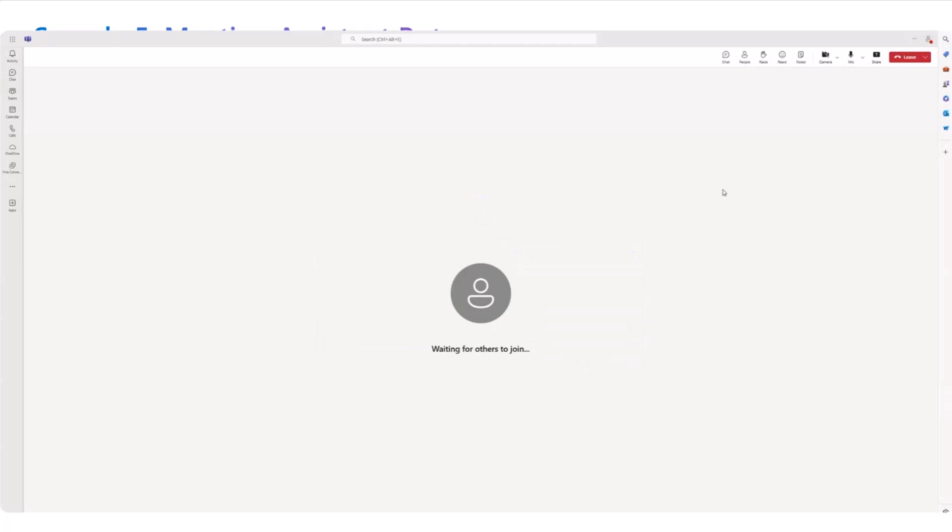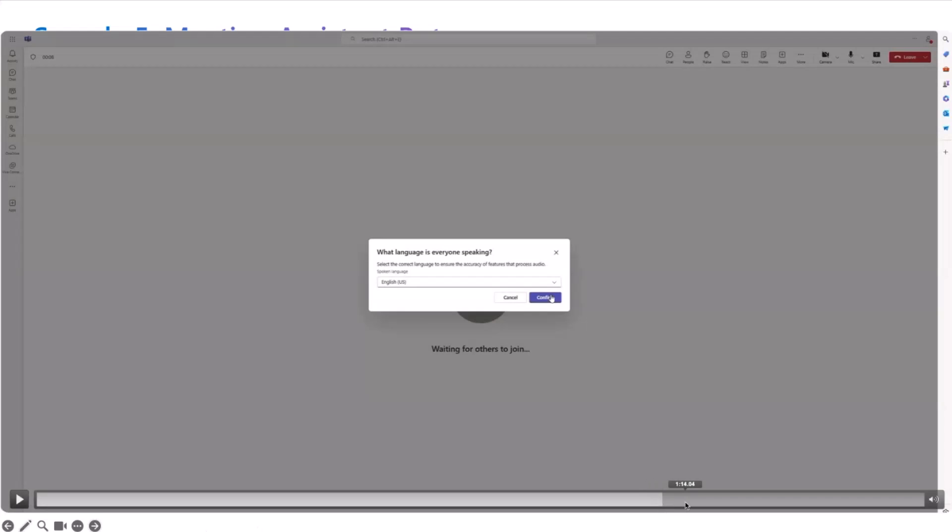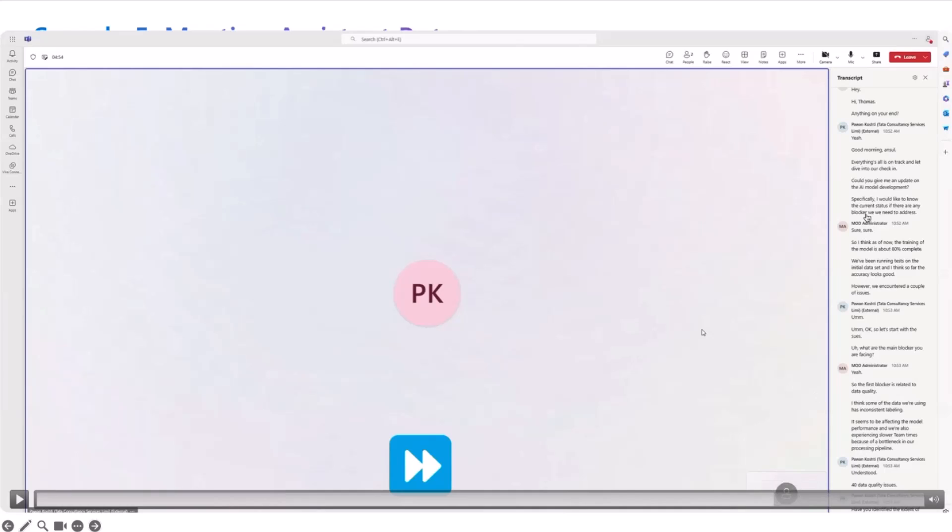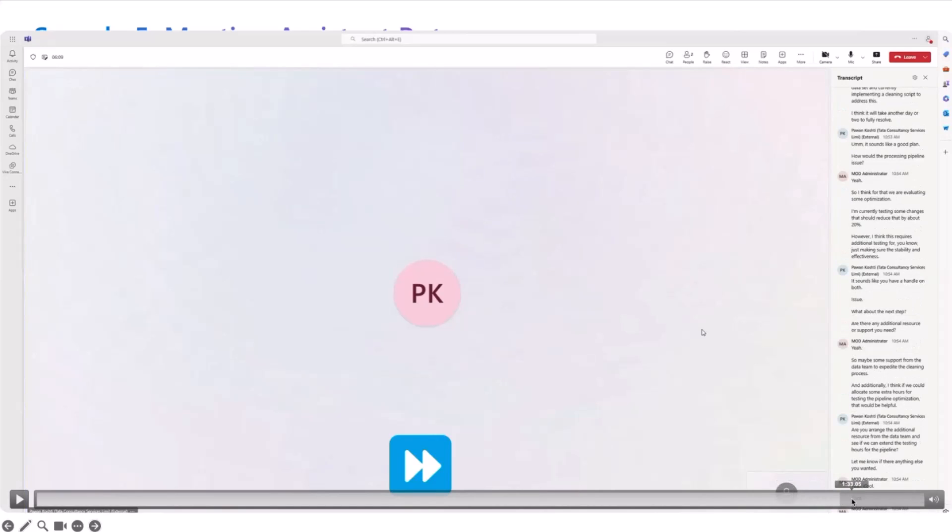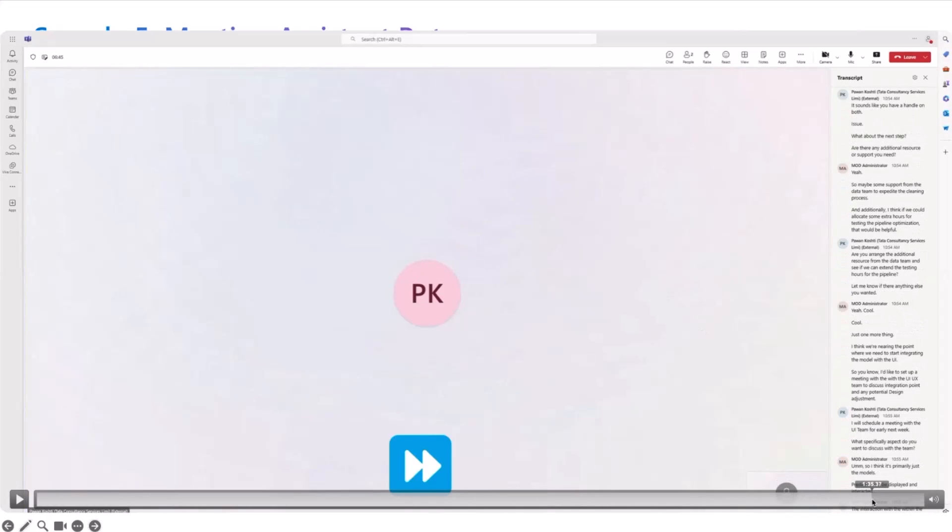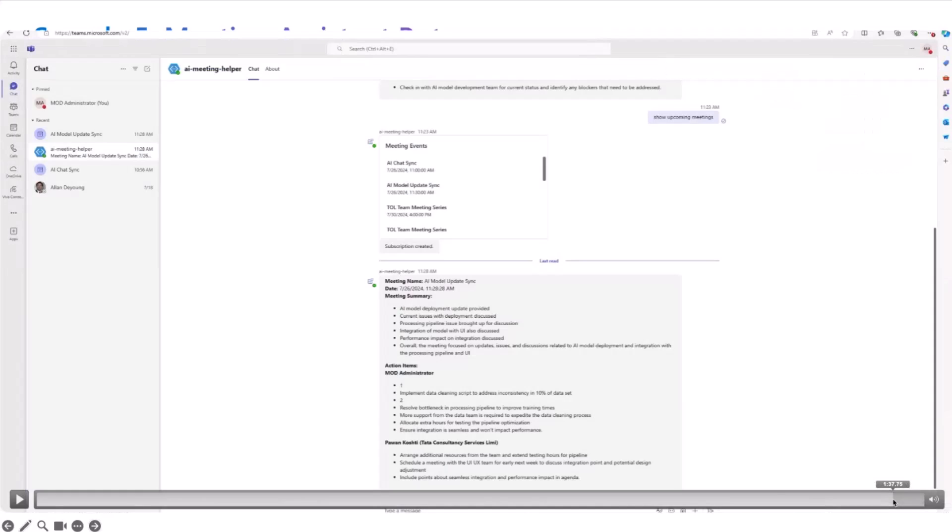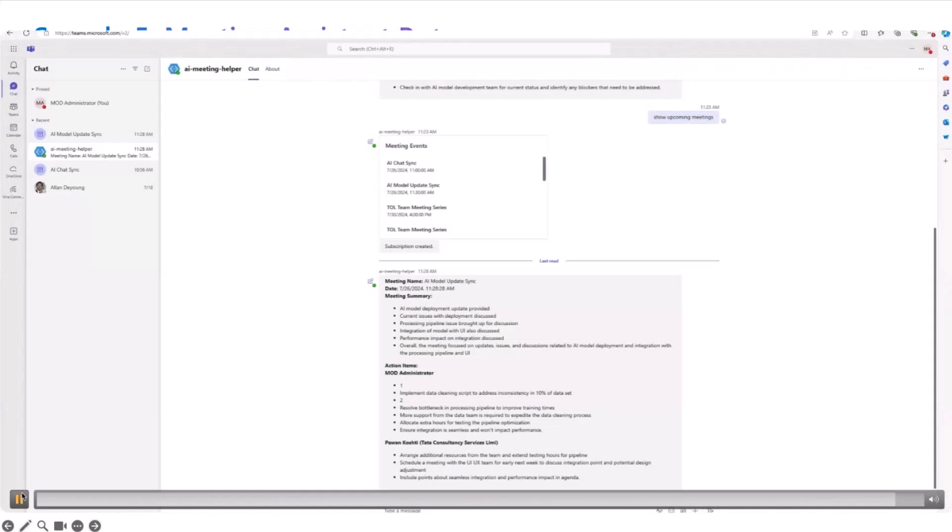Imagine once you're setting up the subscription, then the meeting actually happens. All the participants join in and you have a really good call. It goes on for say one hour, two hours, whatever it is. We are fast-forwarding this because this is a really long transcript. Imagine like it goes on for two hours. Now at the end of the meeting, the meeting transcript that gets generated automatically comes to you as a proactive message from the bot.